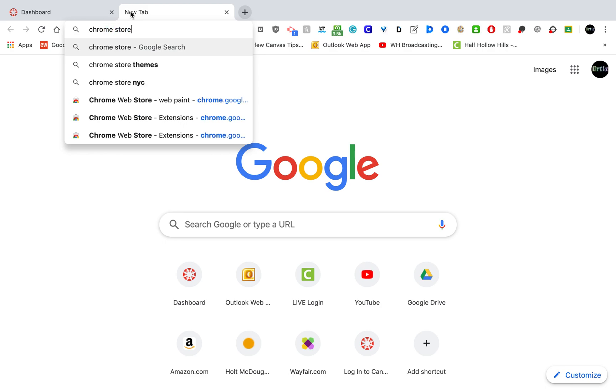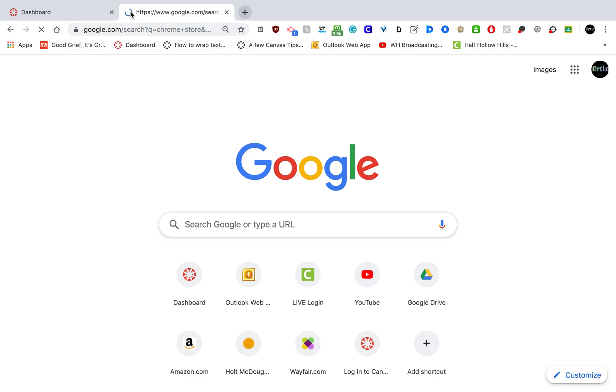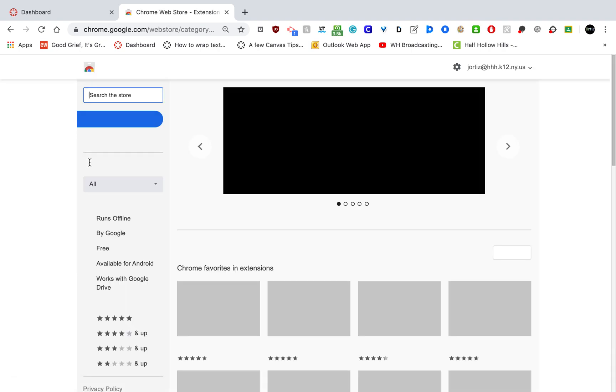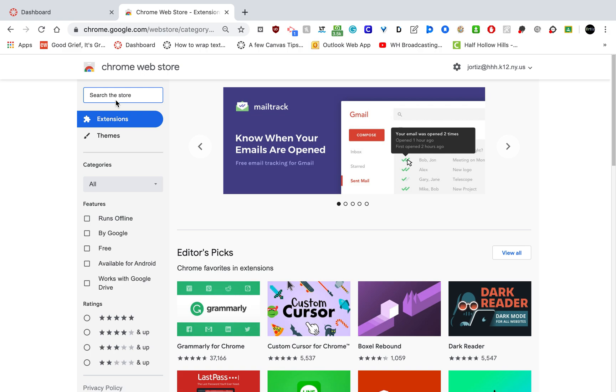If you go to the Chrome store, in the upper left-hand corner of the Chrome store there will be a search bar where you can search for the extension called WebPaint.